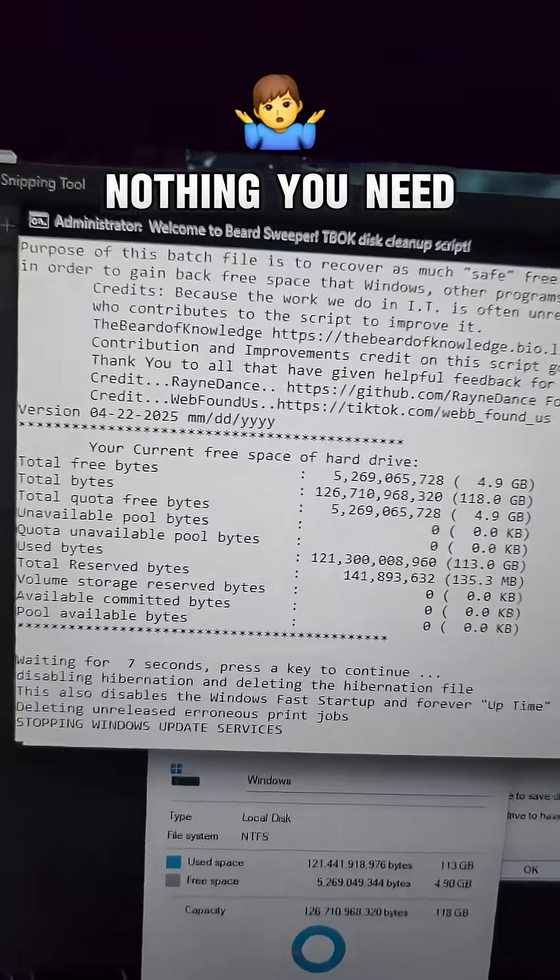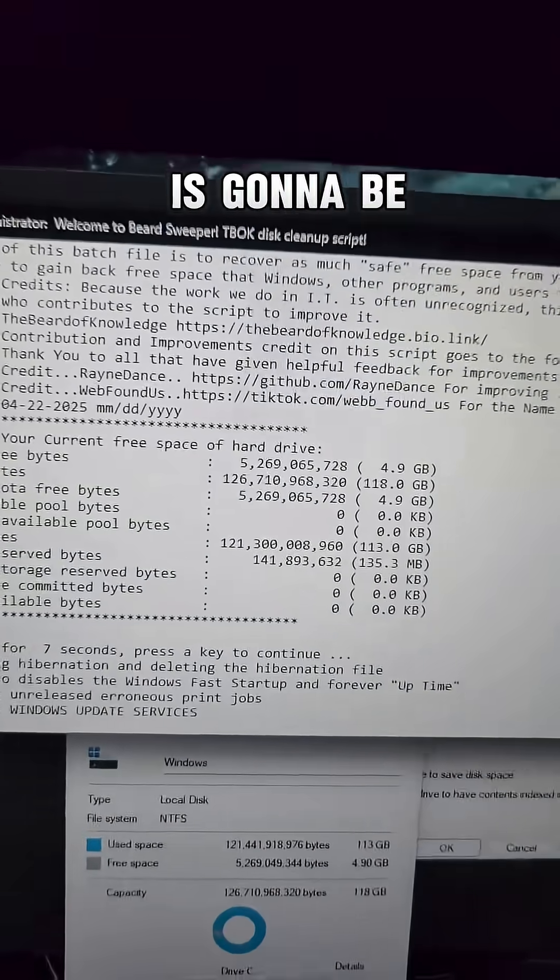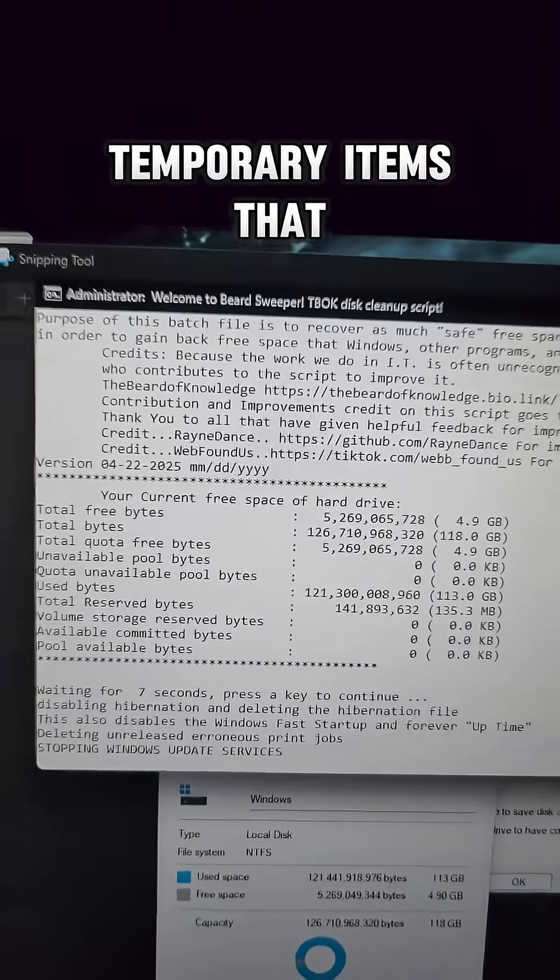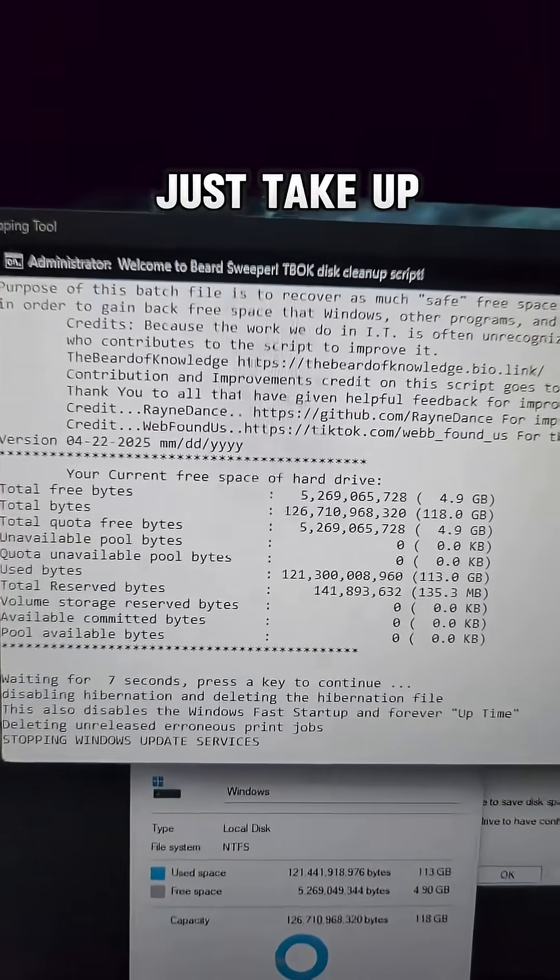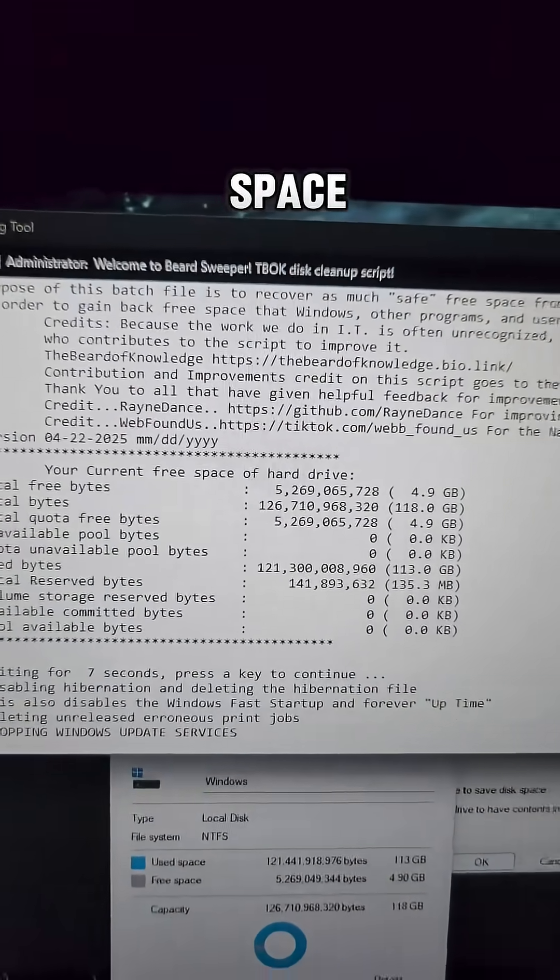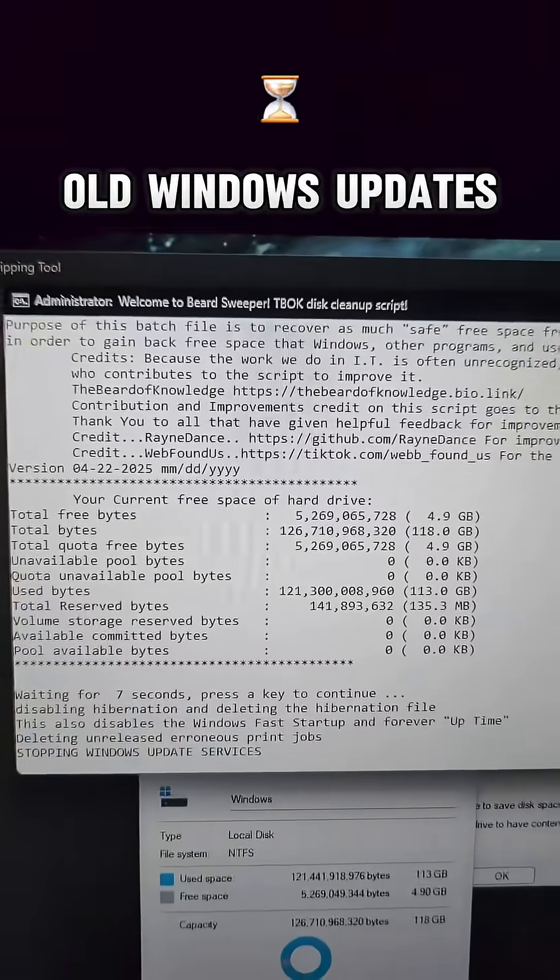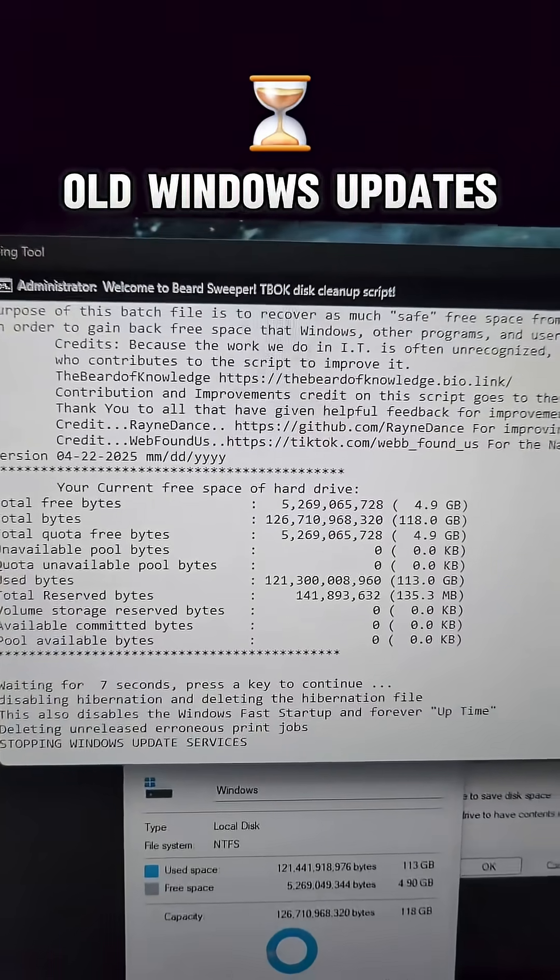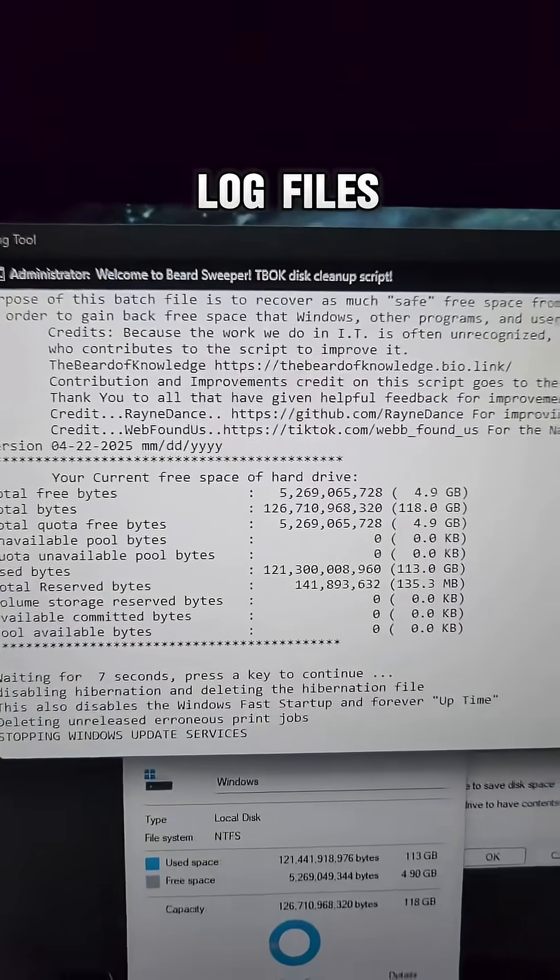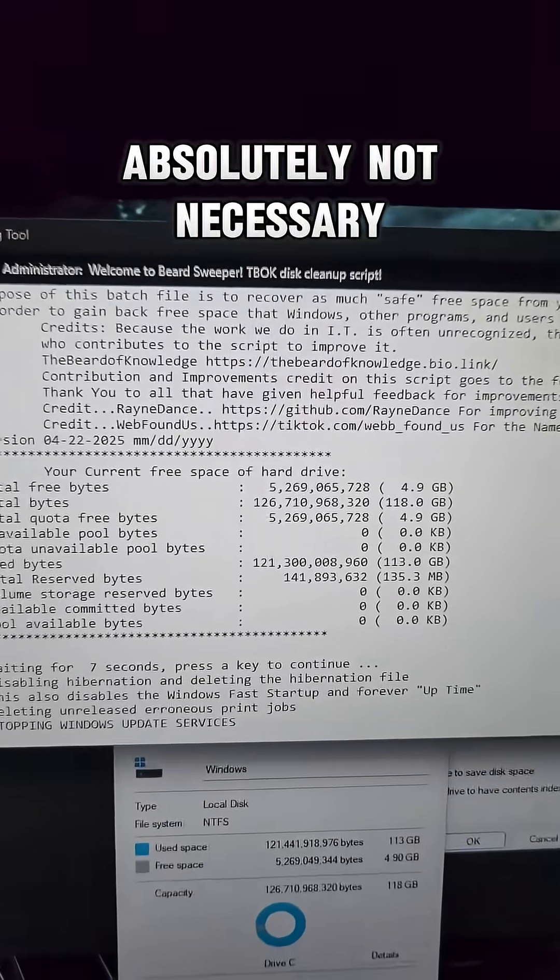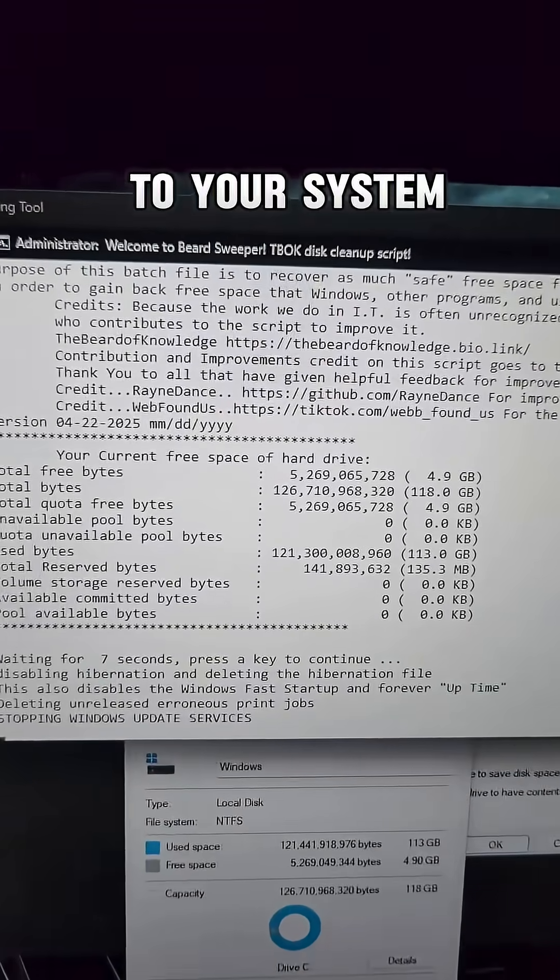The awesome thing is that nothing you need is going to be removed. These are all temporary items that just take up space and are left over from programs, old Windows updates, log files, things that are absolutely not necessary to your system.